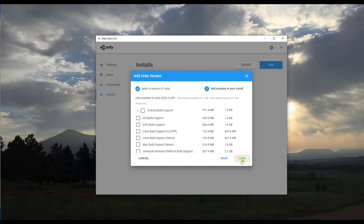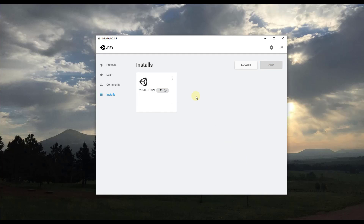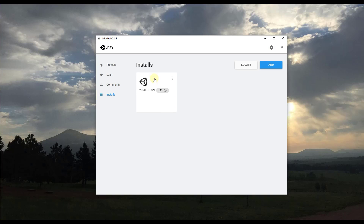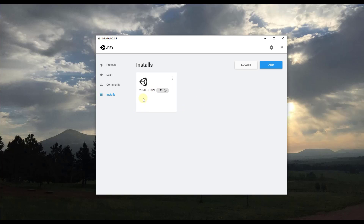Click Done to download your selected version of Unity. It's going to ask if you want to allow it to make changes to your device — say yes and it will go through and download and install that version of Unity. Once you have an install of Unity, you're ready to add a project.